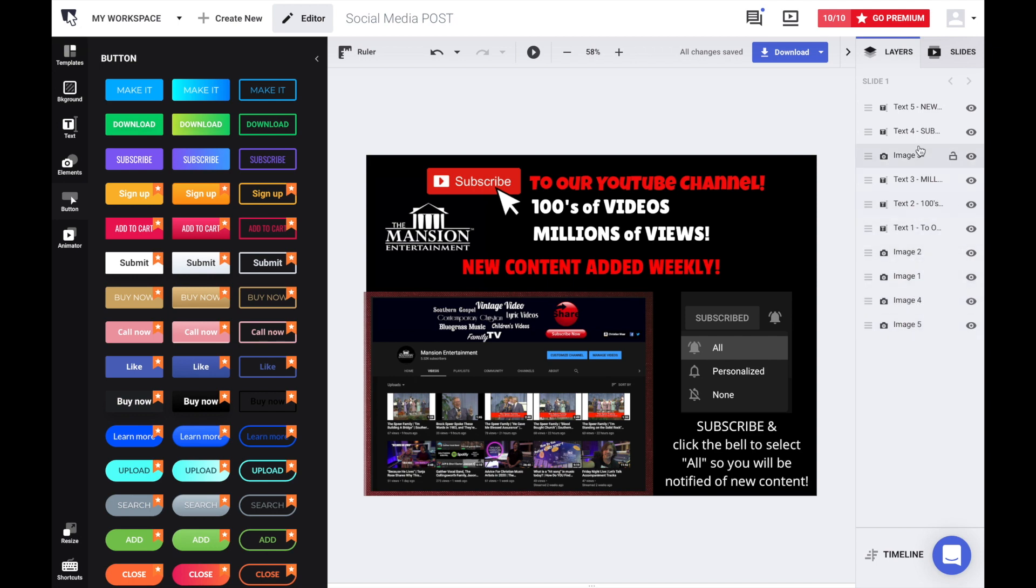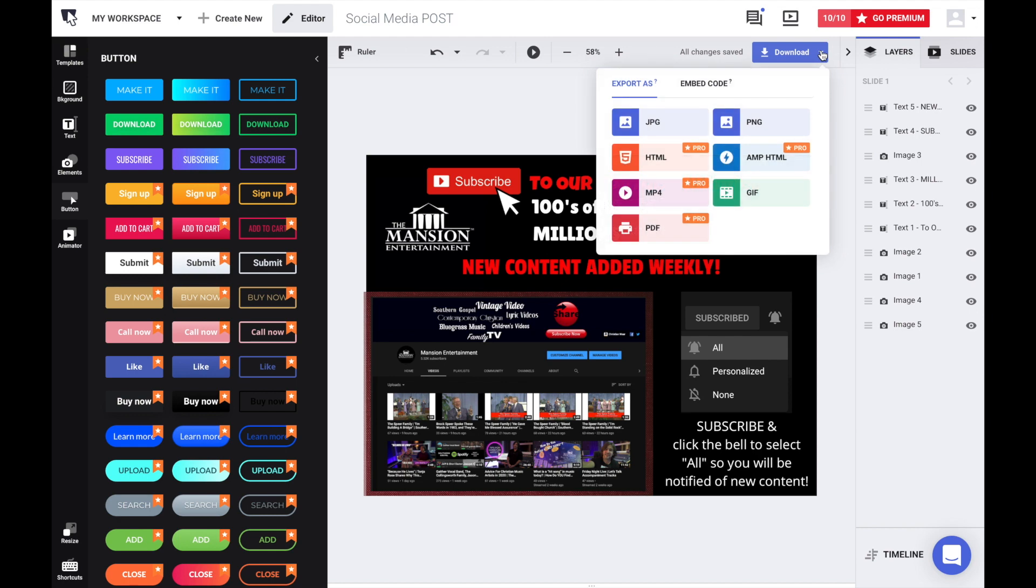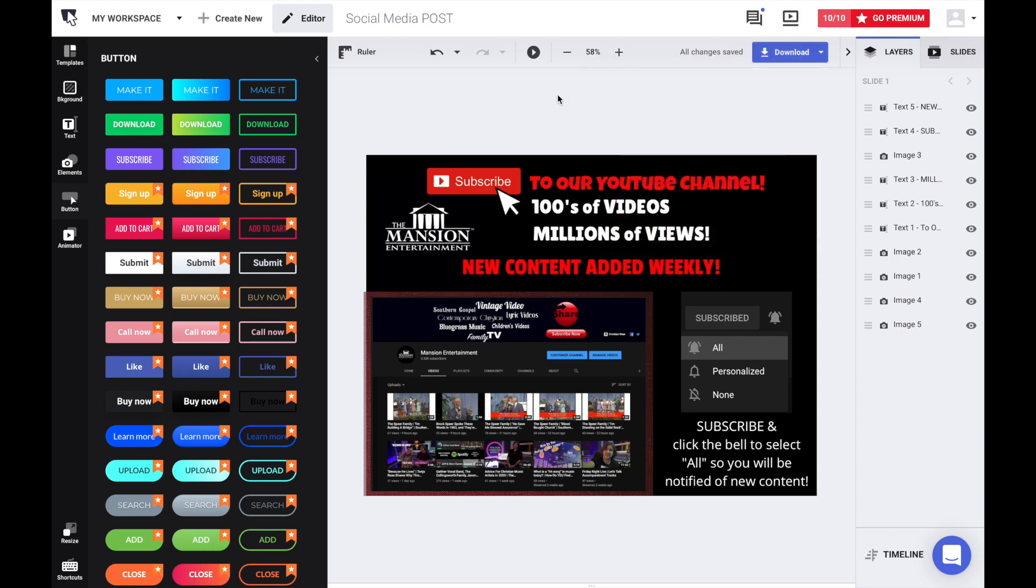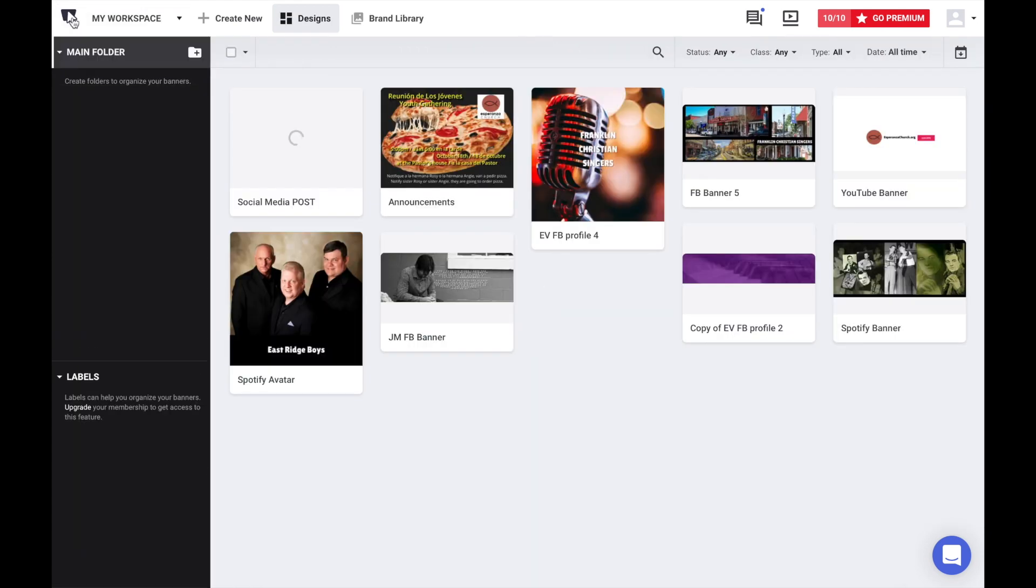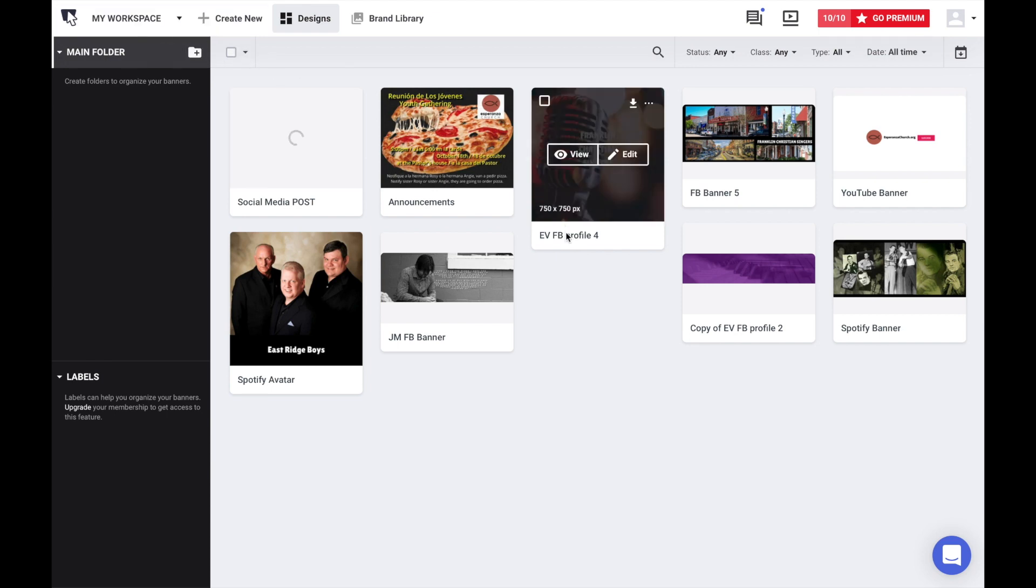On the right is your layers. You can move those to order the hierarchy of the layers. And if you want to save what you've done, you can save it to JPEG, PNG, several options there. We're using the free version. You can also upgrade to the pro version, which gives you a lot more options, as you can see. But that is kind of the overview of BannerSnack at BannerSnack.com. Thanks for watching.